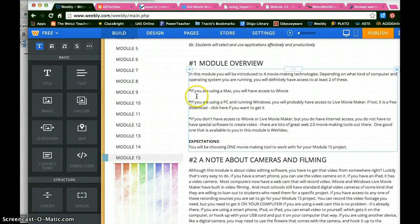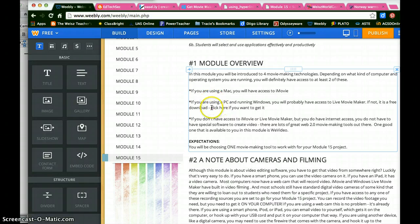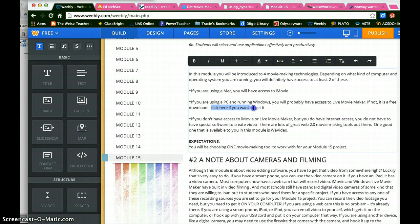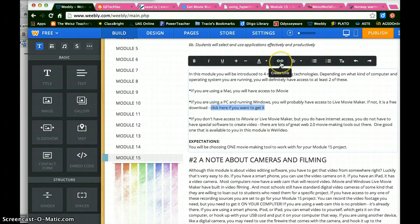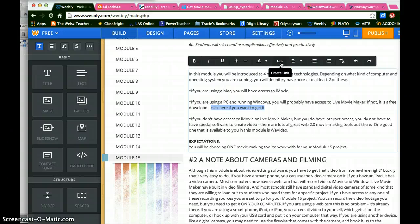I go back to my editing page. I highlight the text, click here if you want to get it, and I click this little link. Usually the linking tool in any site is represented by a little chain link.